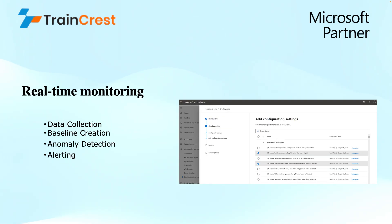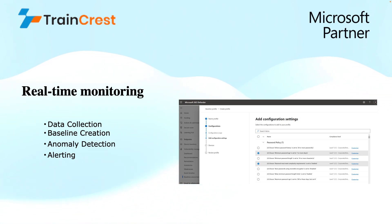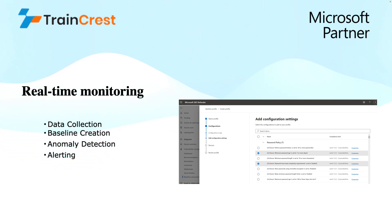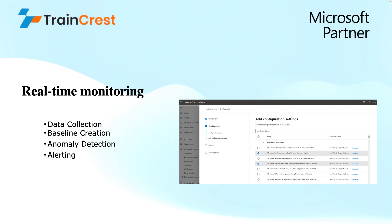Talking about real-time monitoring, the first step is data collection through the MDI sensors. This data is collected from different sources and includes user login attempts, be it successful or failure attempts, any password changes, privileged account activities being performed like accessing sensitive data, network resource access attempts, or lateral movement attempts being done, for instance, accessing resources from unusual locations.